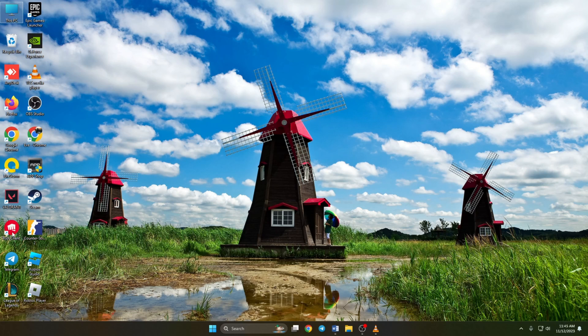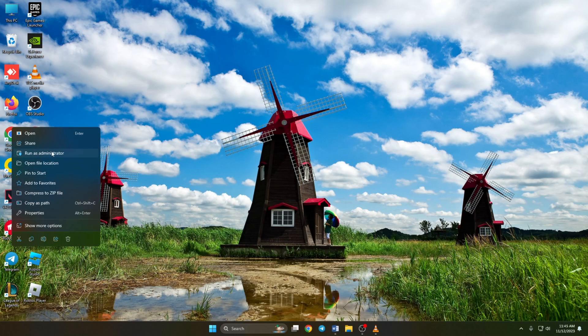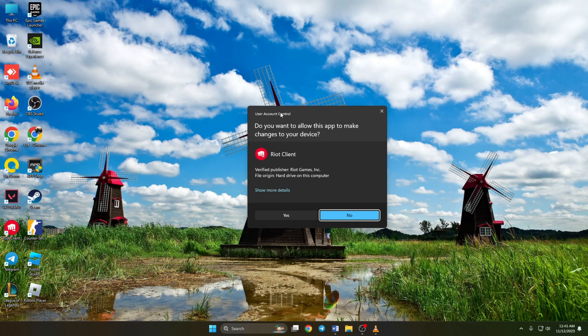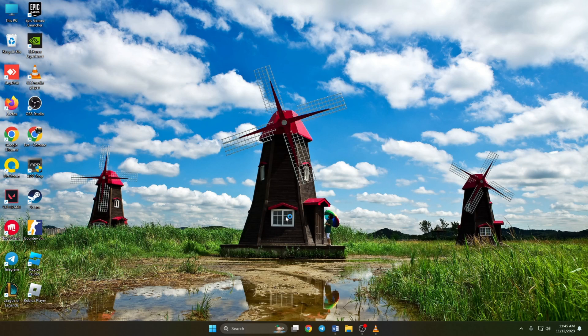Now just go to your desktop, right click on the riot client icon and choose run as administrator. Then click on yes. Now check if Valorant updates or not.